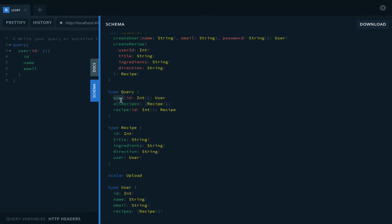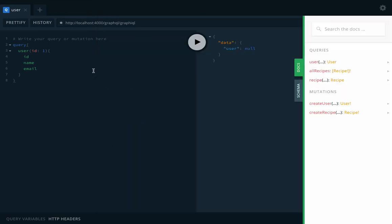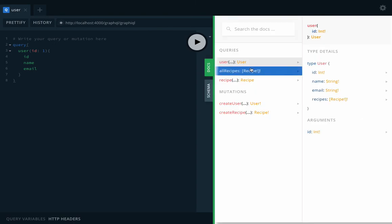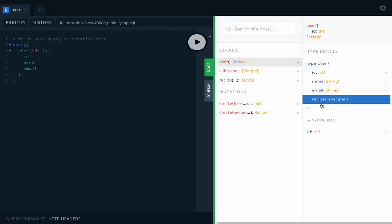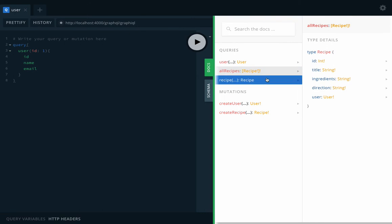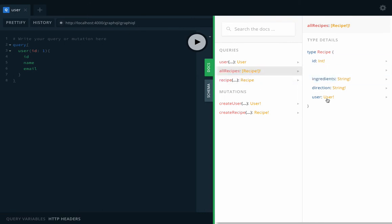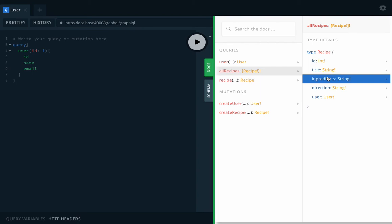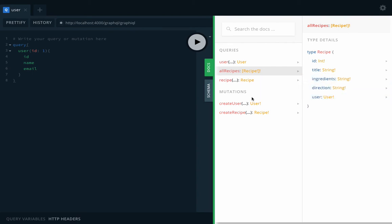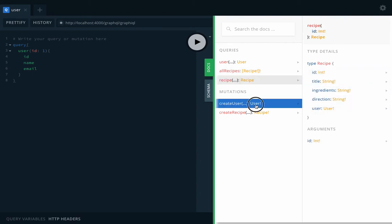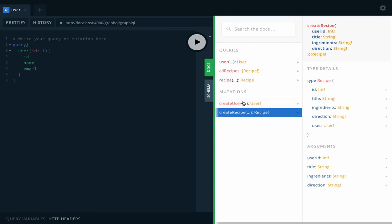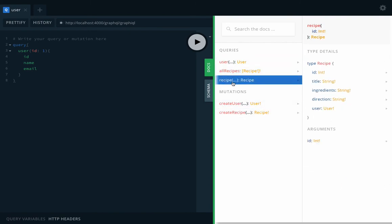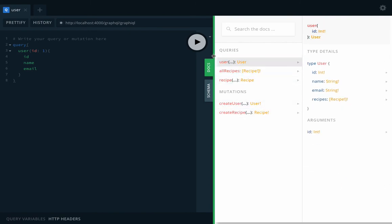...user by ID, all recipe, and recipe by ID. In the documentation you can see this is how you can trigger the query. These are the types defined for the query. All recipe will return an array of recipes. Recipe has ID, title, ingredients, direction, and user object. Recipe has all these attributes. And these are the two mutations. So queries and mutations both are there.